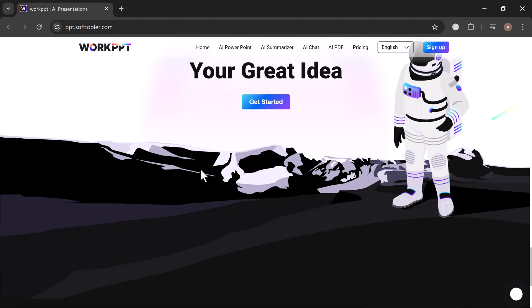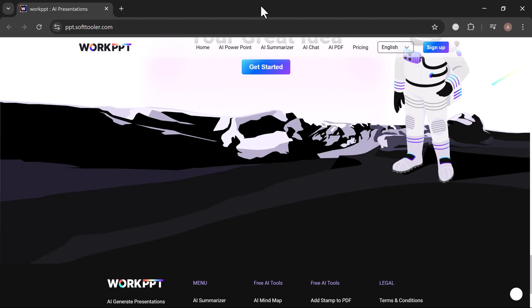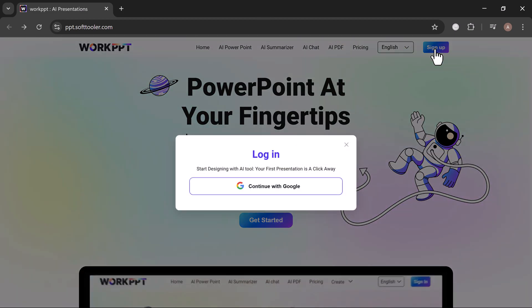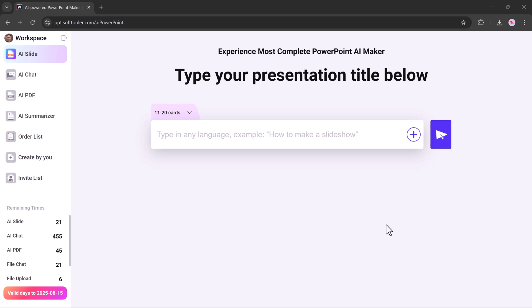The link to the website is provided in the description. Simply open the link and create your account. After logging in, you'll be welcomed by a user-friendly and beautifully designed interface, the dashboard of WorkPPT.